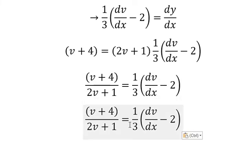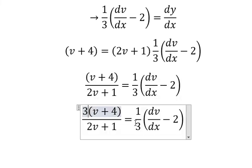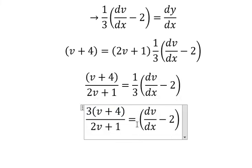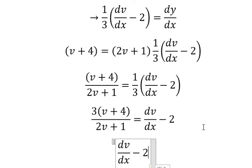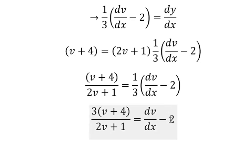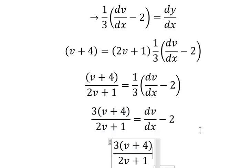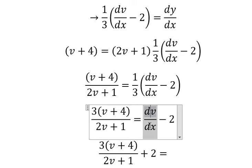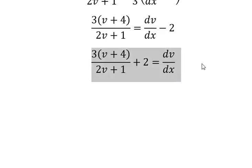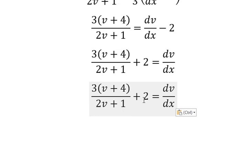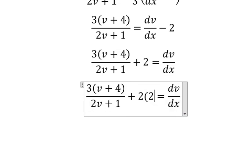Next we multiply both sides by number three. We need to open the parenthesis. Negative number two in here — we put on the left.